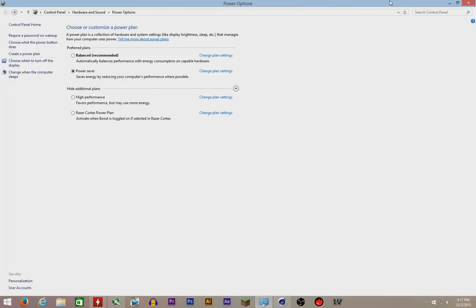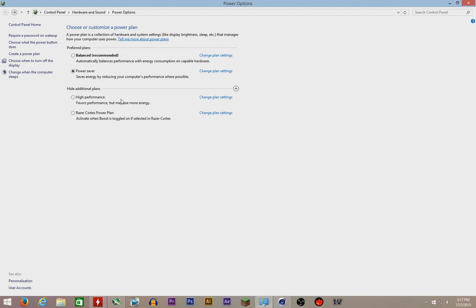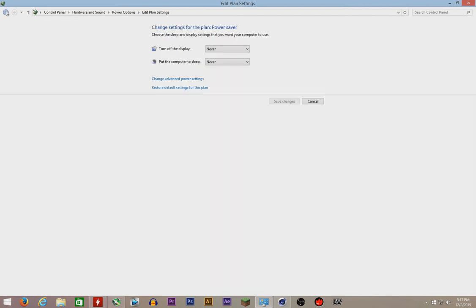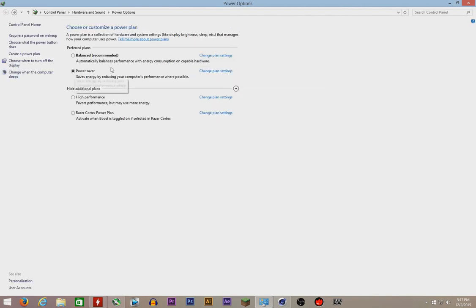So there you go, it's gonna be in balanced or high performance for you. High performance will give more performance and use more energy and get really hot. Just select the power saver, change plan settings, go to advanced.